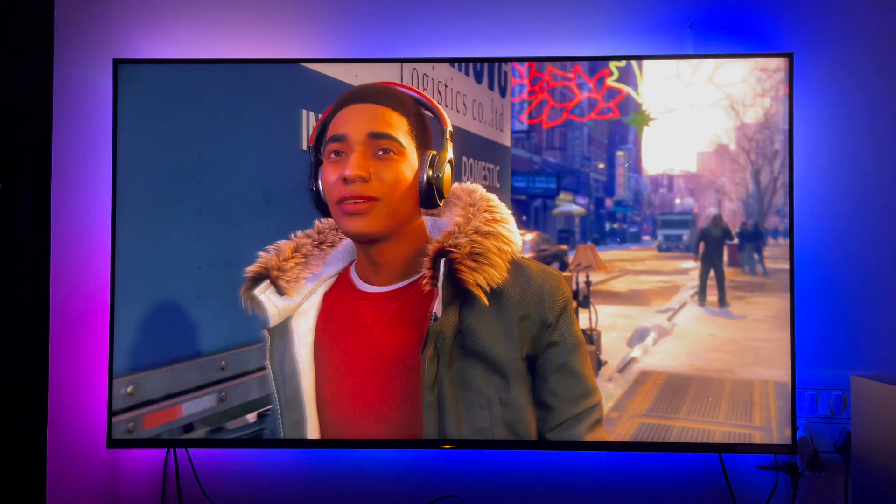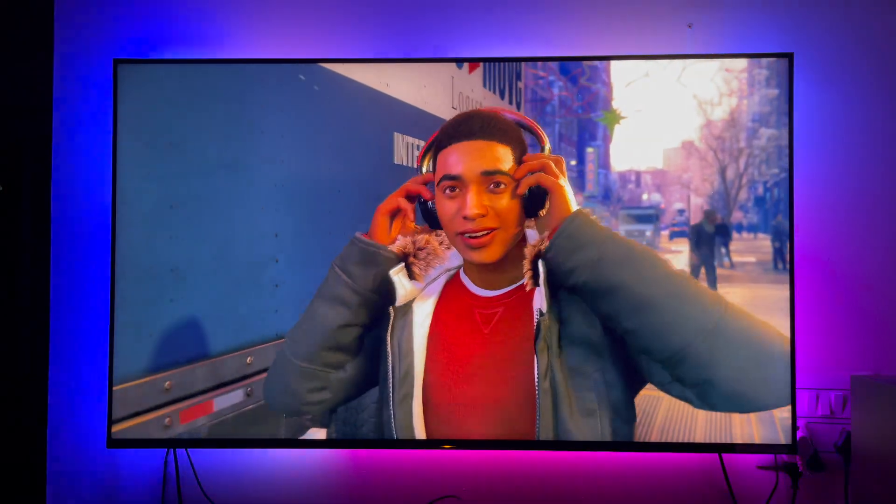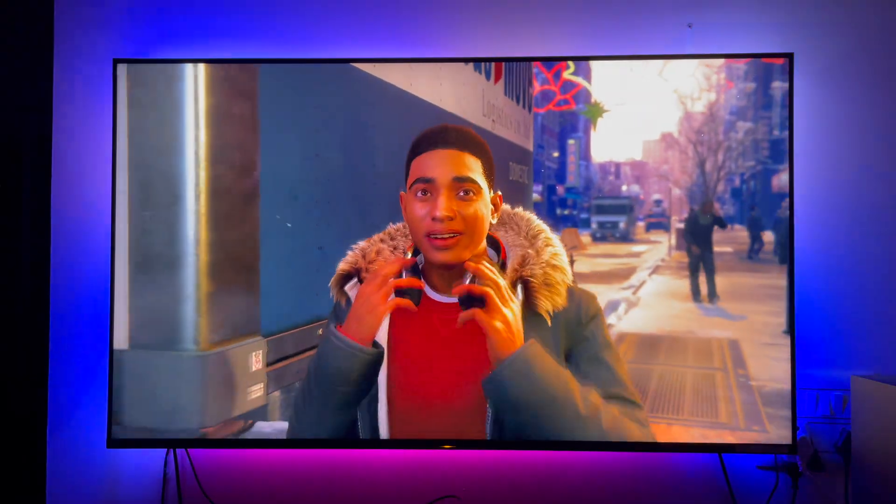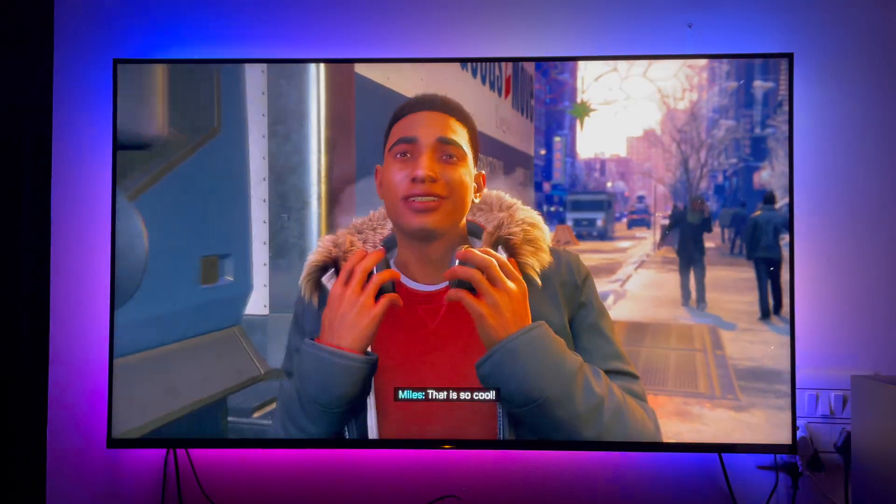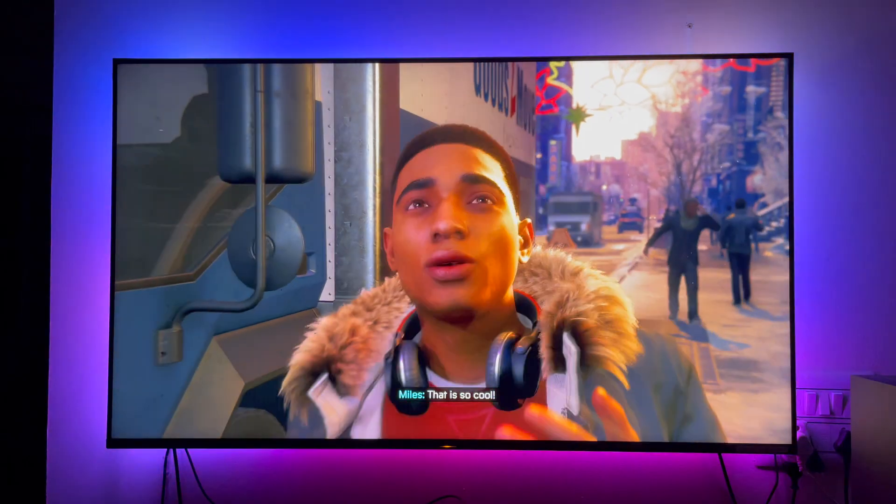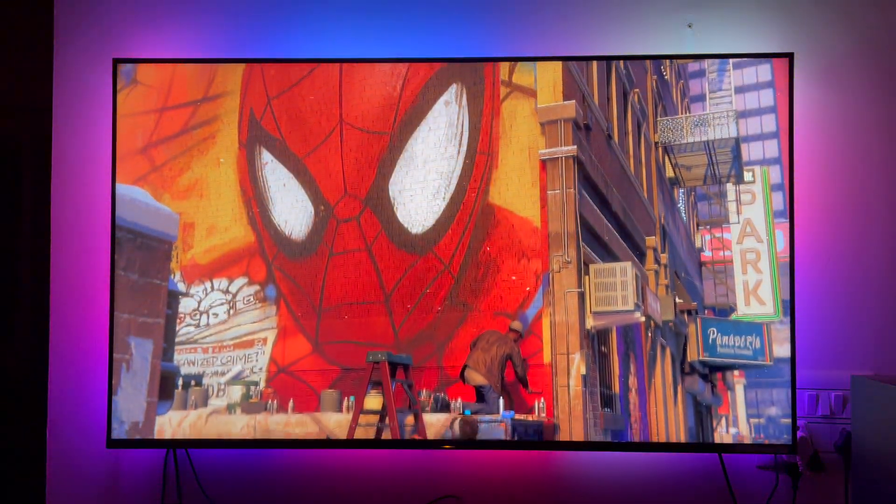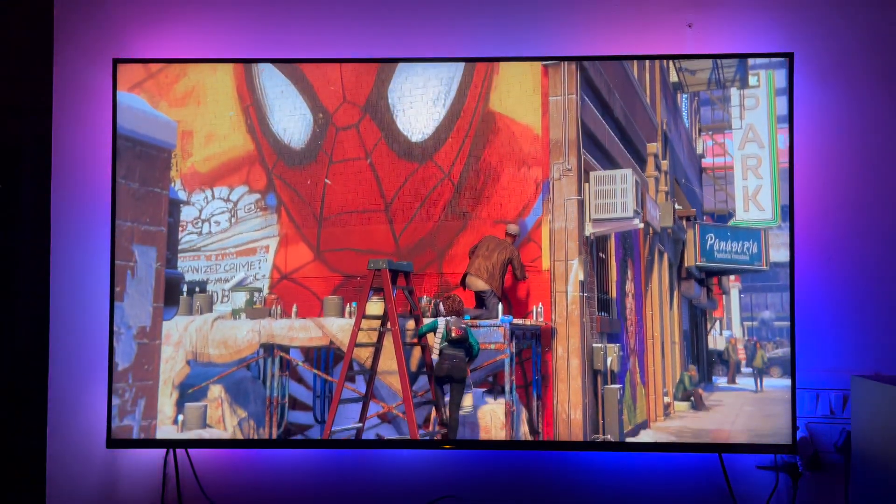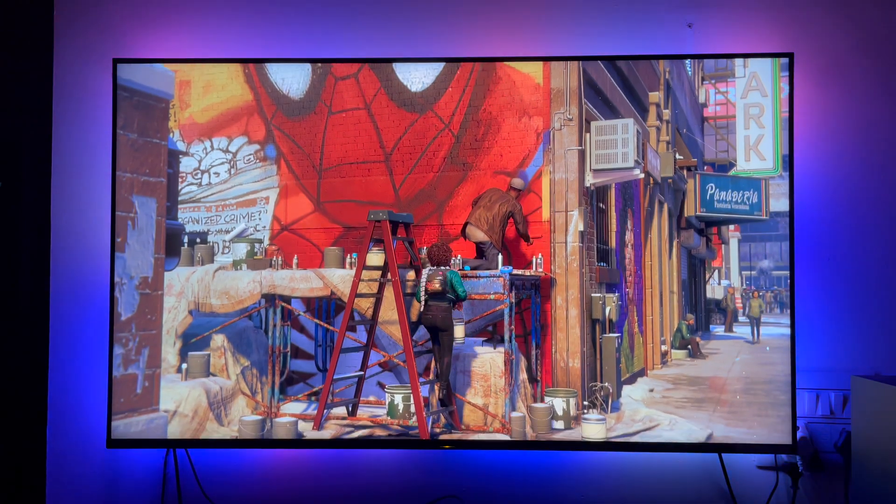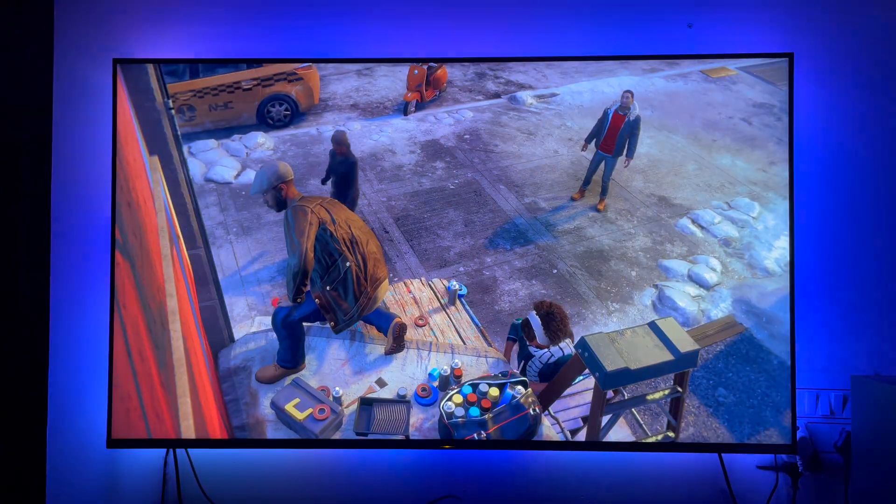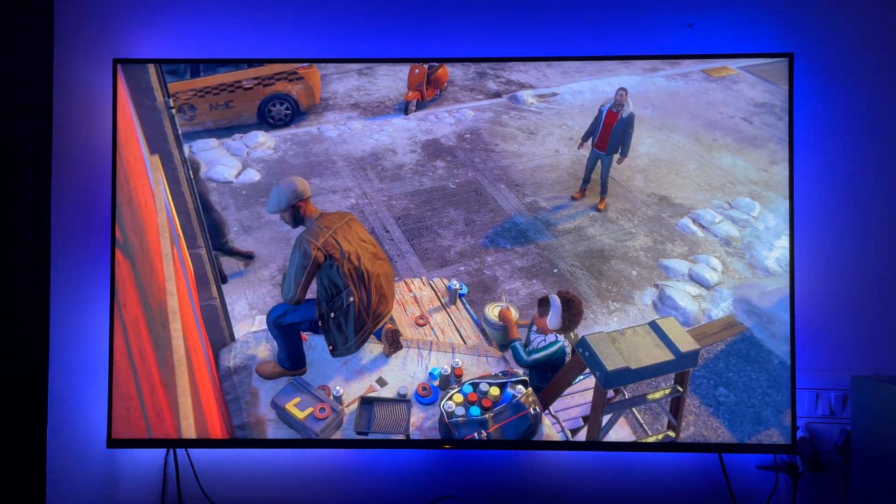When I saw a solution that makes use of a camera to capture color information for ambilight I decided to make it. This way no matter what I watch on the TV the ambilight reacts to it flawlessly.